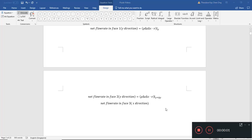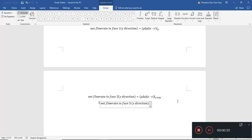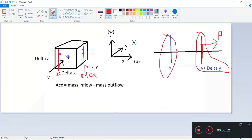Hi everyone. So in the last video we were talking about the Navier-Stokes equation, and we were talking about mass balance. This is one of the first times we're talking about this control volume analysis.